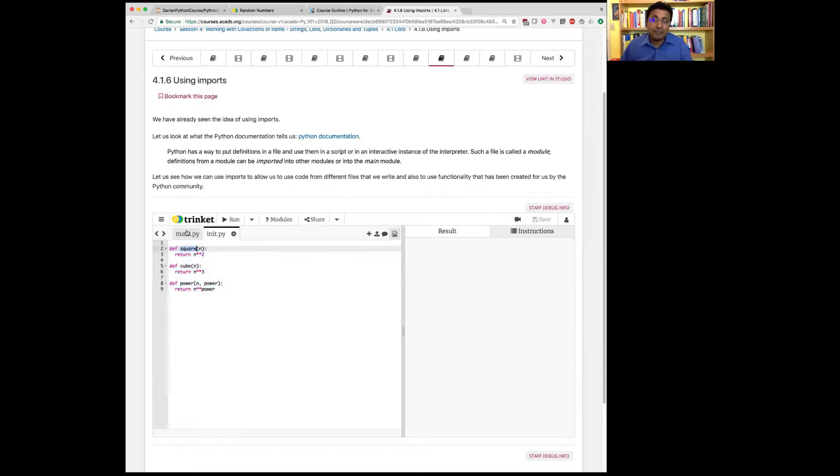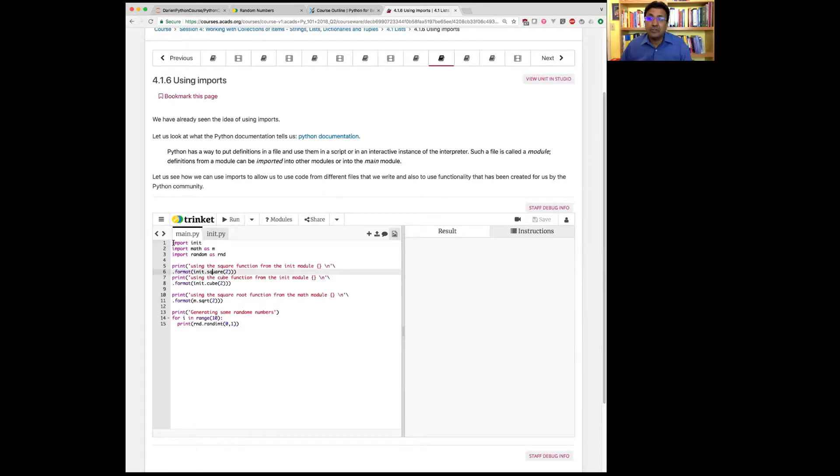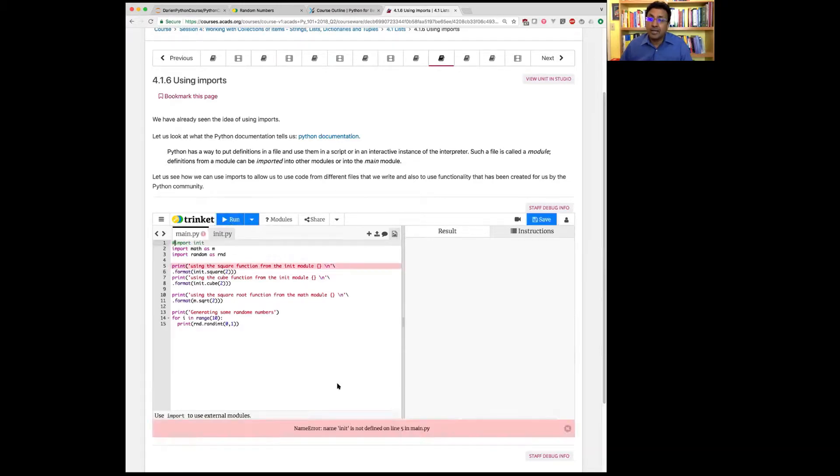So if I forget this import, it's going to complain. If I leave this out, it's simply going to say I can't do it. Init is not defined.